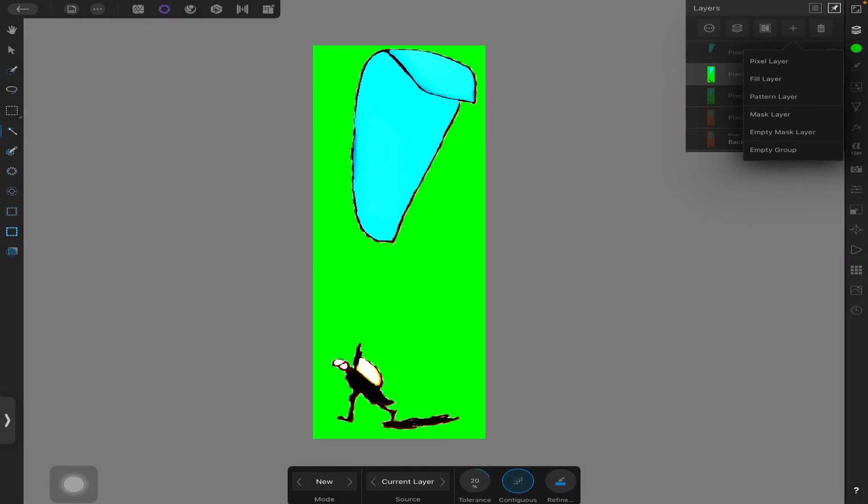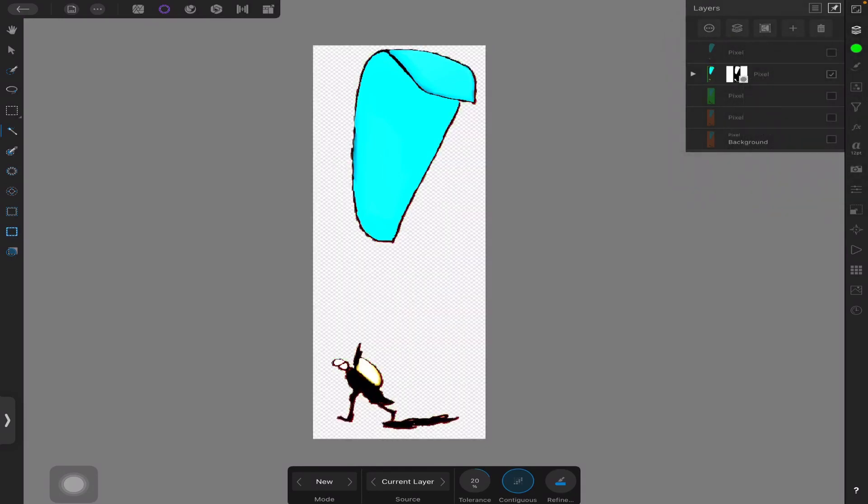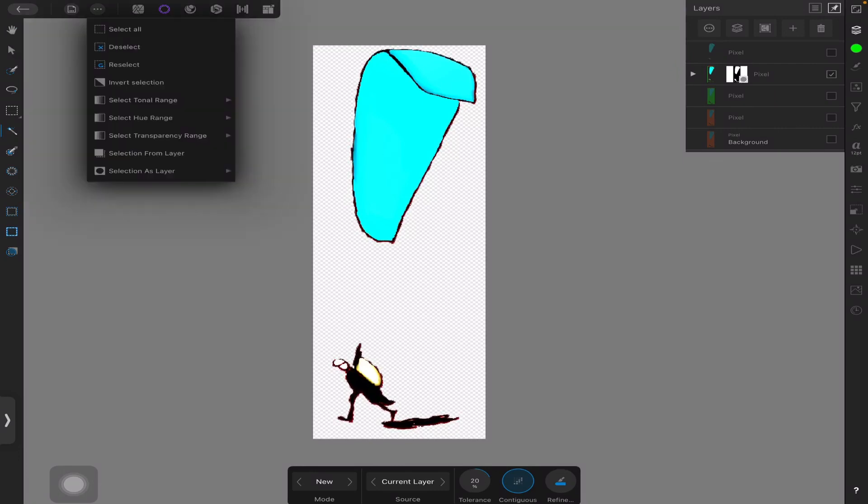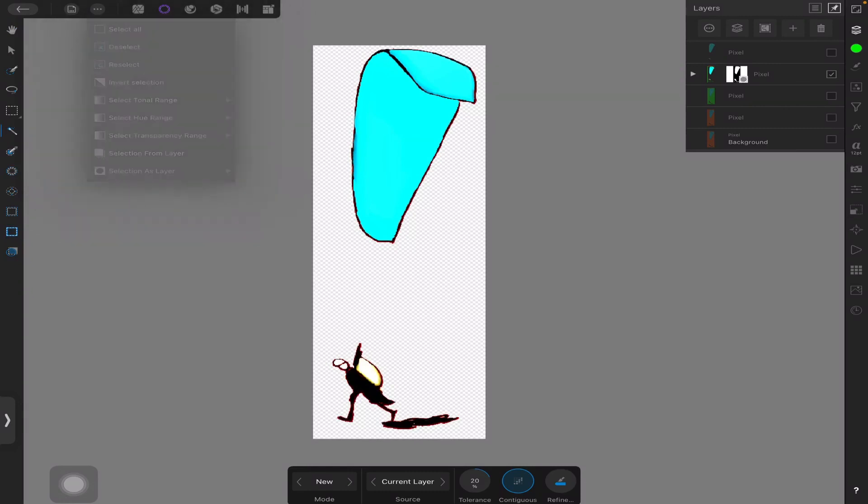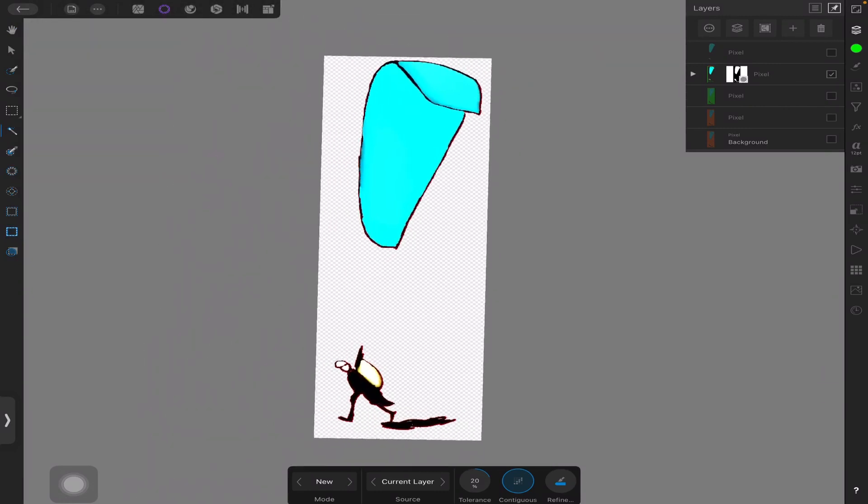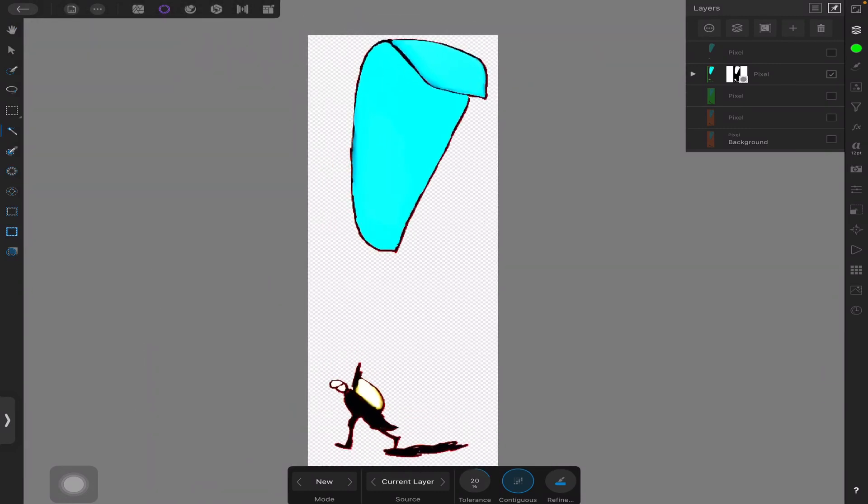And then bring up mask layer. So now the layer's masked, it's removed that green. The only thing I would possibly do is go to deselect—that stops those little moving ants, they call it. And that's it.